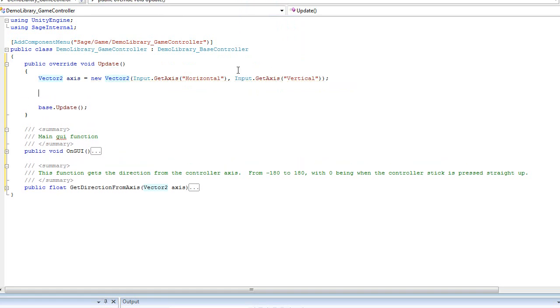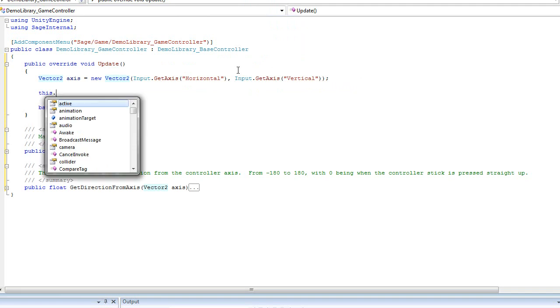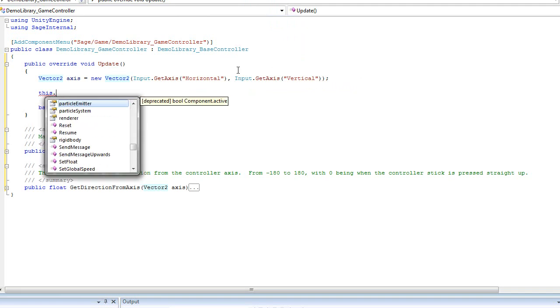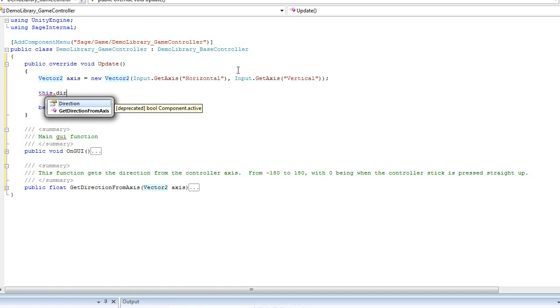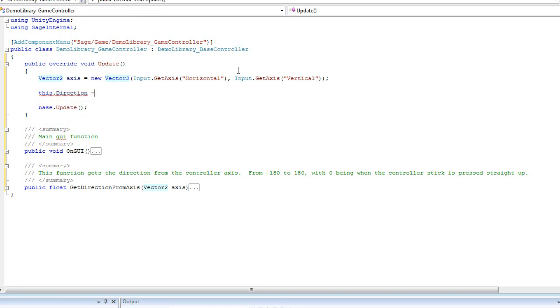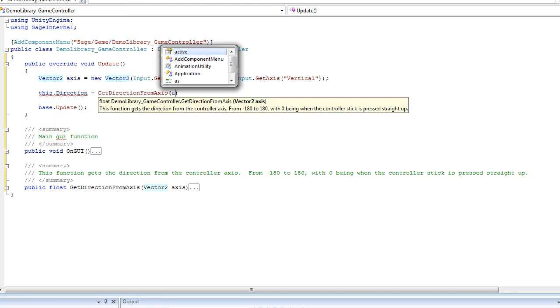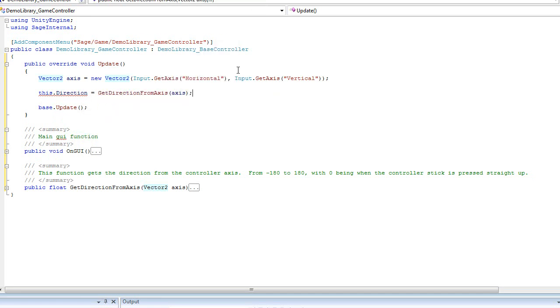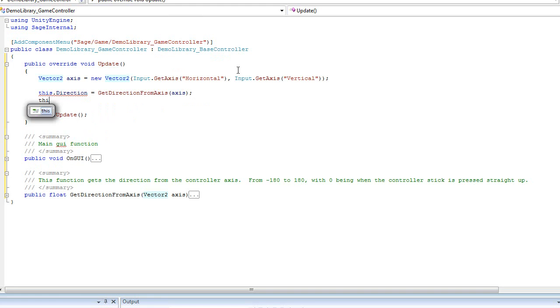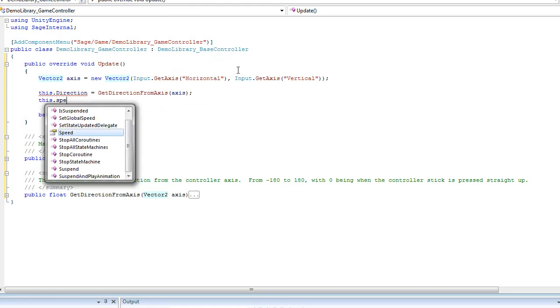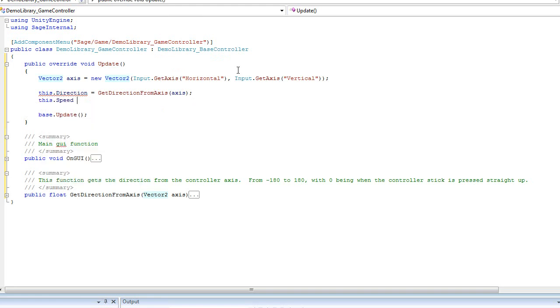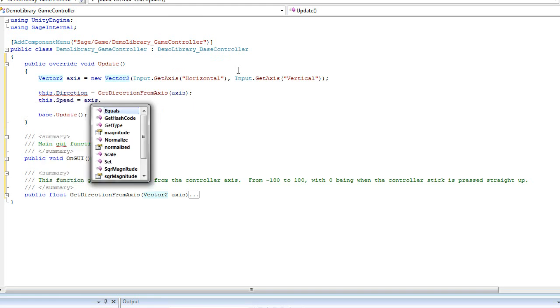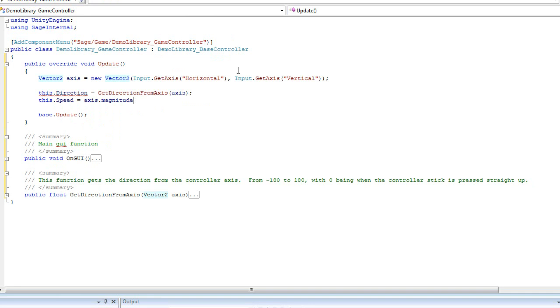And because we derived from the base controller, this actually has properties which will directly set the variables in your Sage library itself. So I can set the direction to the direction based off of the axis, which will set the variable into the Sage library. And I can set the speed property to the magnitude of the axis.